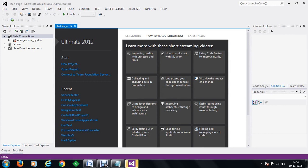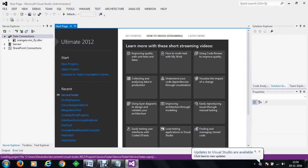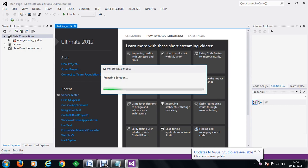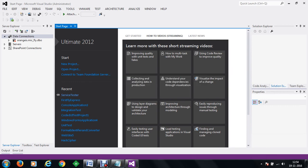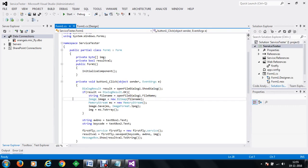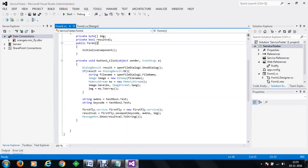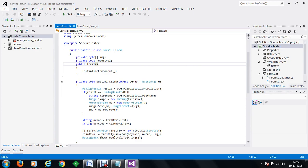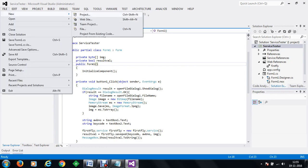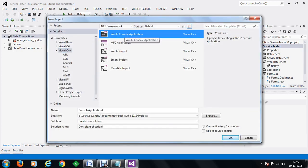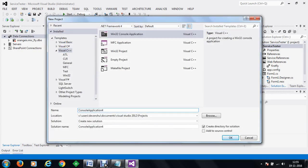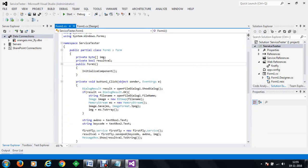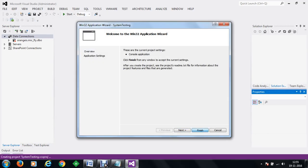So the very first thing we will do is let's go to the service tester program. This was the last program which we have created. Let's get started with a new project. We are going to make a simple command line application — let's say this is going to be a system testing application. Click on finish.